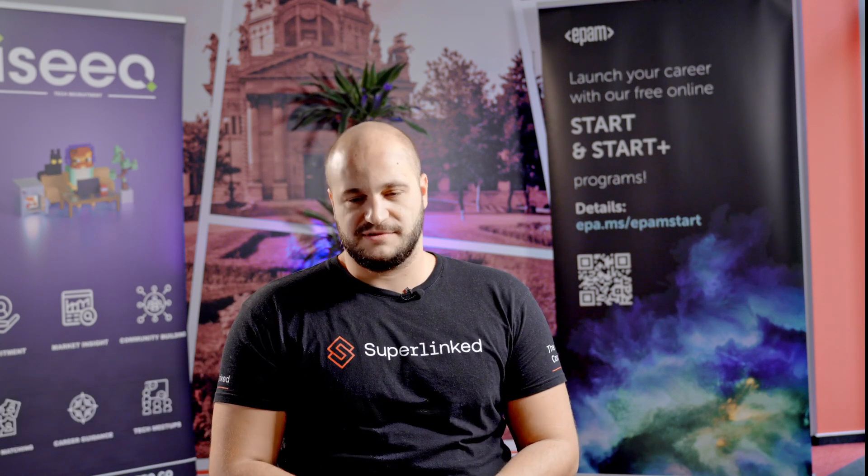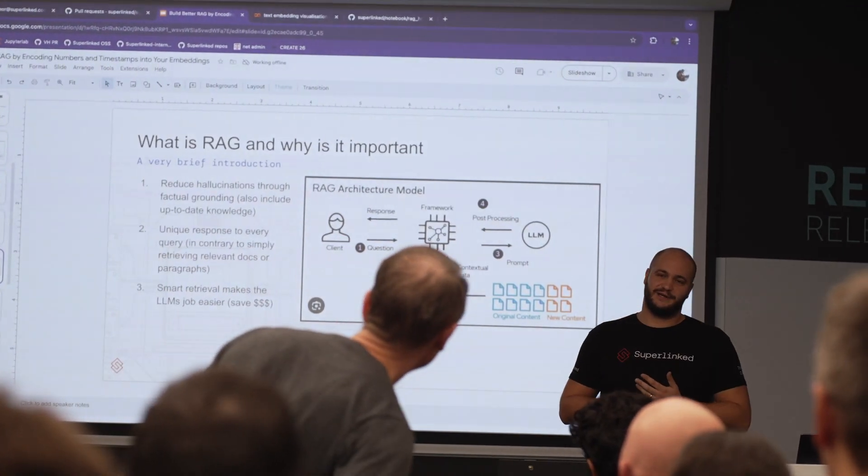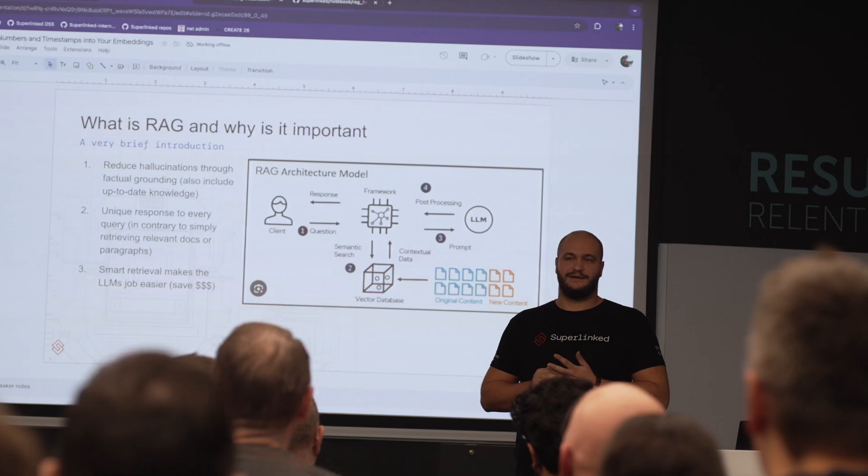Retrieval Augmented Generation is a technique or methodology that emerged as a reaction to the hallucination phenomenon that people experience when interacting with large language models. It's essentially a way to prompt the large language model to answer based on some provided context, rather than from knowledge it generates during its answering.